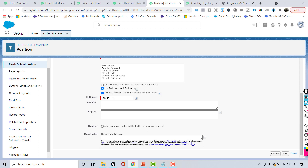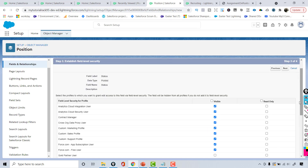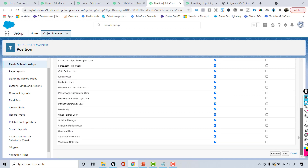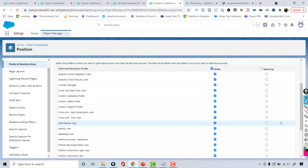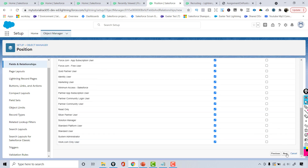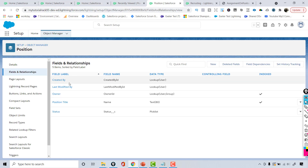The field name gets automatically populated. If you want the field to be required so the user must provide a value, select that checkbox. I'll leave it as-is for now. For profile access, I'll click the Visible checkbox to give all standard profiles visible access. You can also grant read-only access if needed. Then scroll down, click Next, and Save. The field will be automatically added to the position layout.